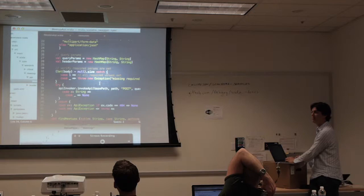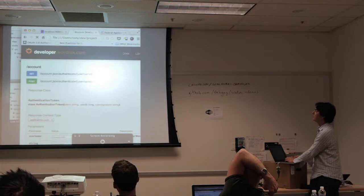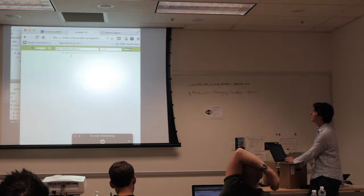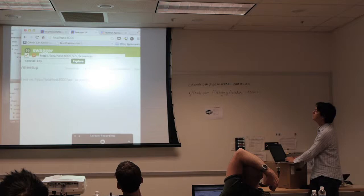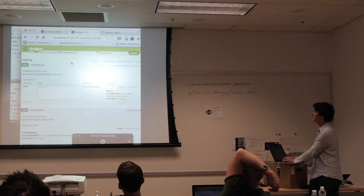Think of how much work this is when you have a really complicated API — this one is simple with only a couple of lines. But once you have the ability to generate the clients, you should be able to very easily support a large number of languages without having teams dedicated to understanding all of those languages.